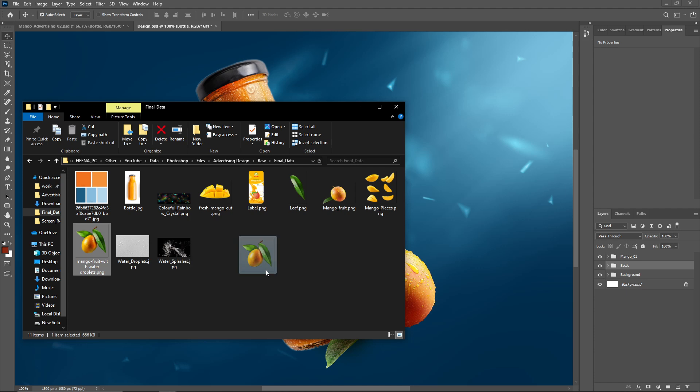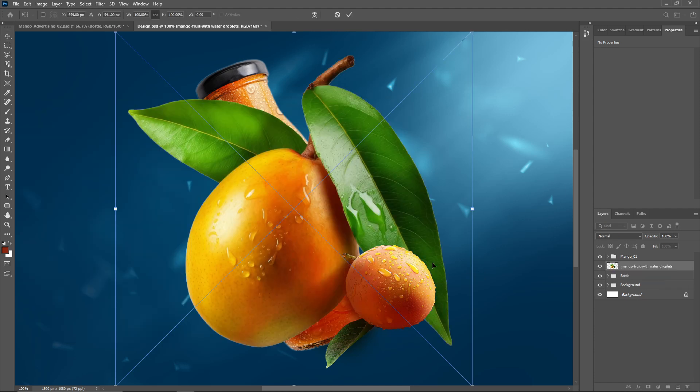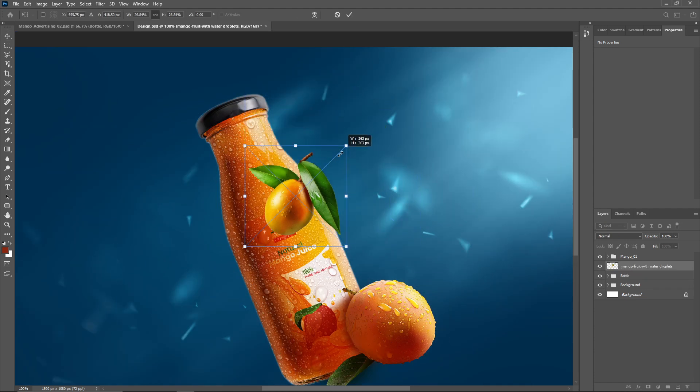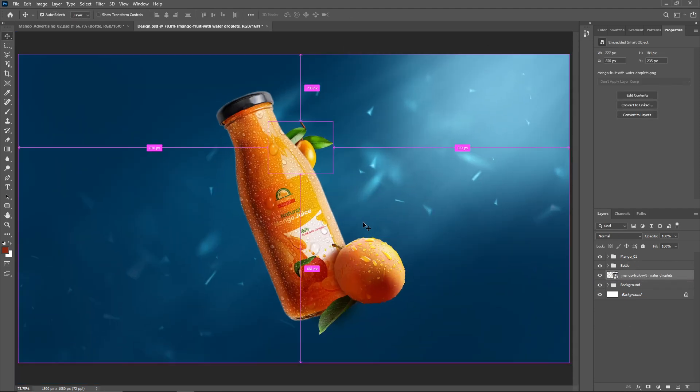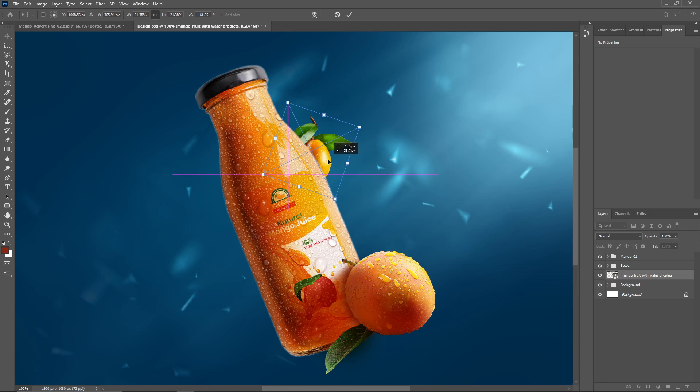Now import some different mango images, blend them into the background, and adjust shadows and highlights using the same method.